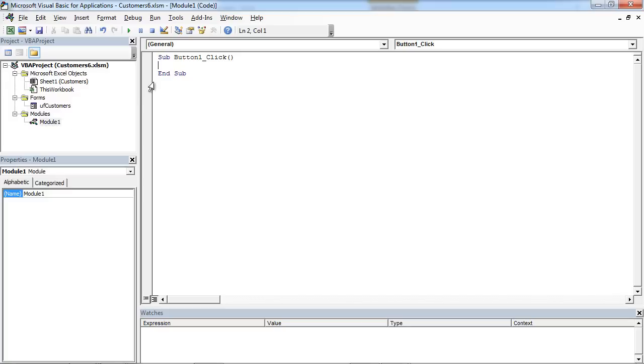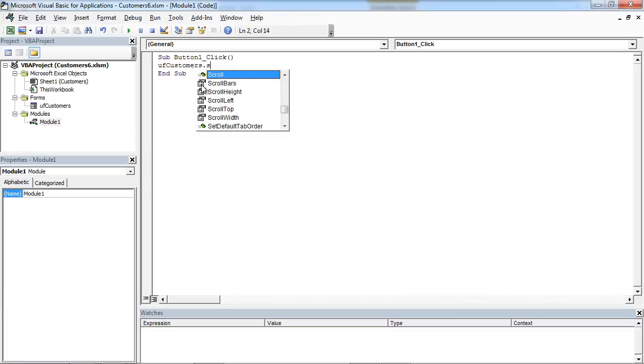Double-click Module 1 and type UF Customers.Show.